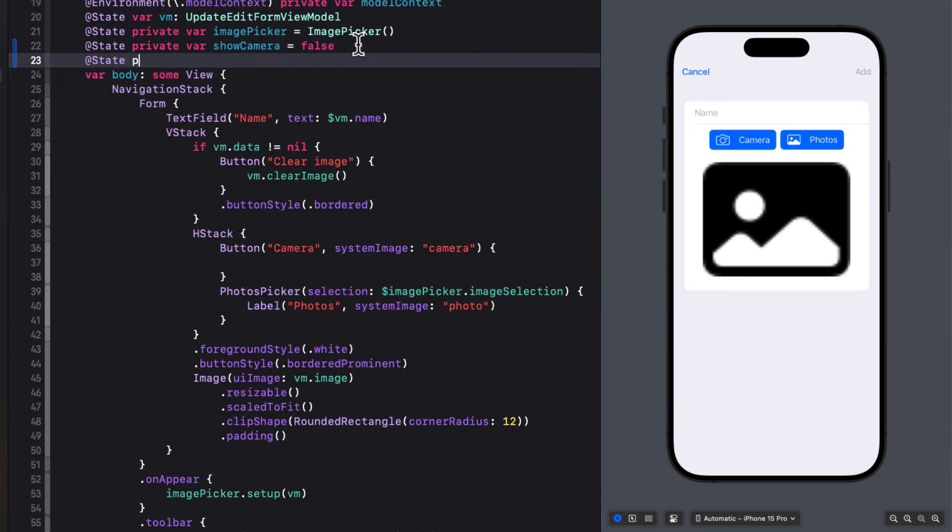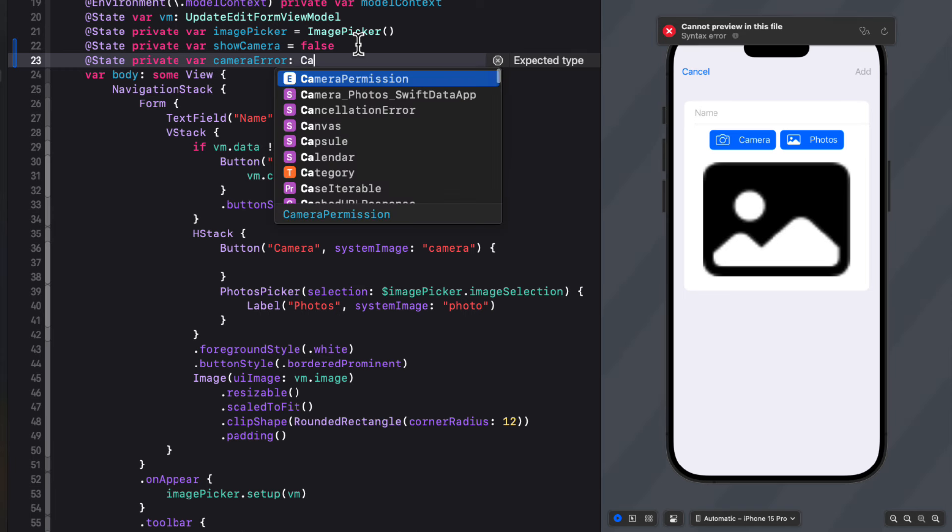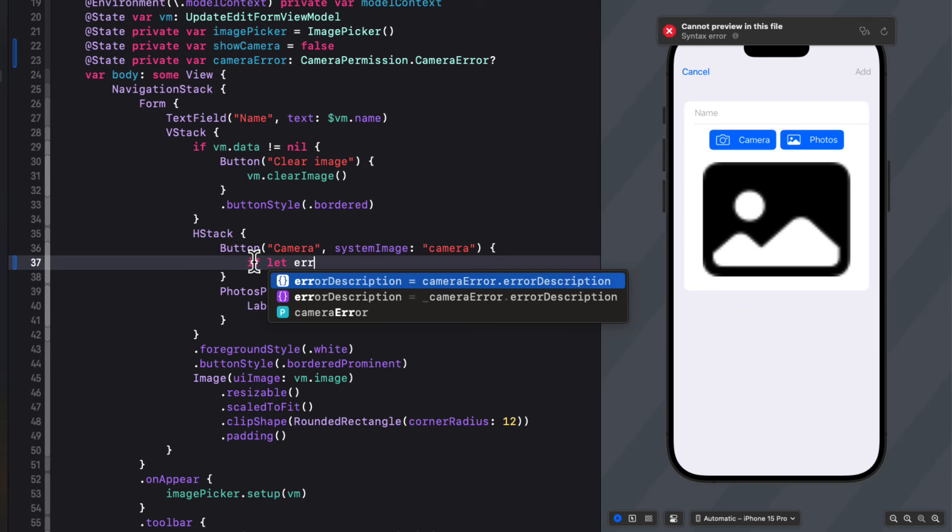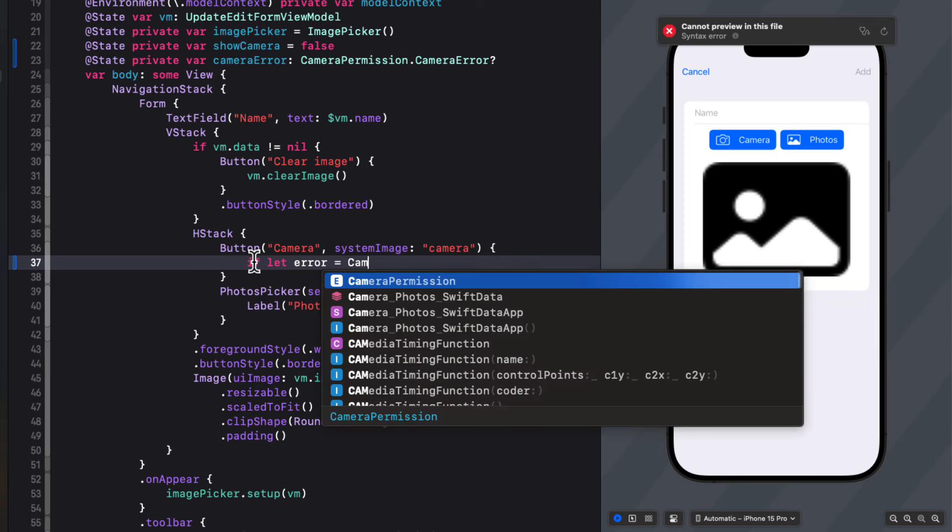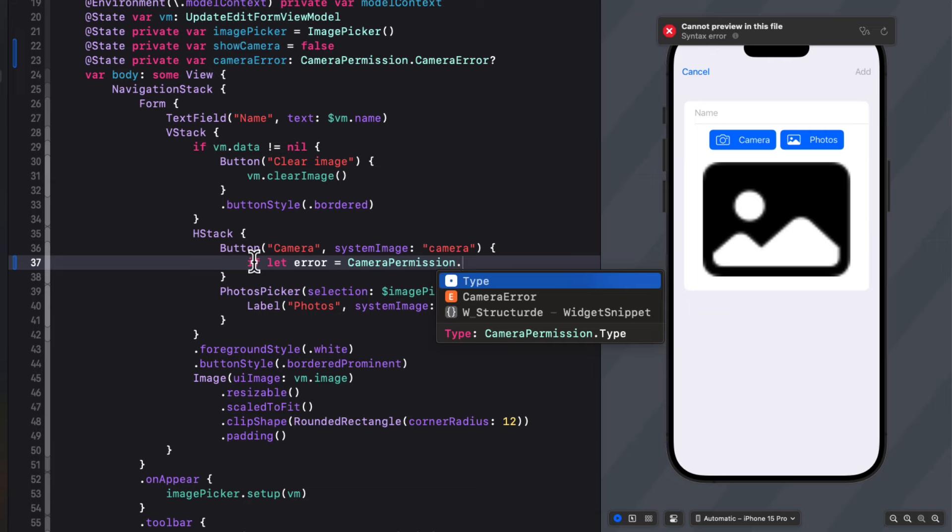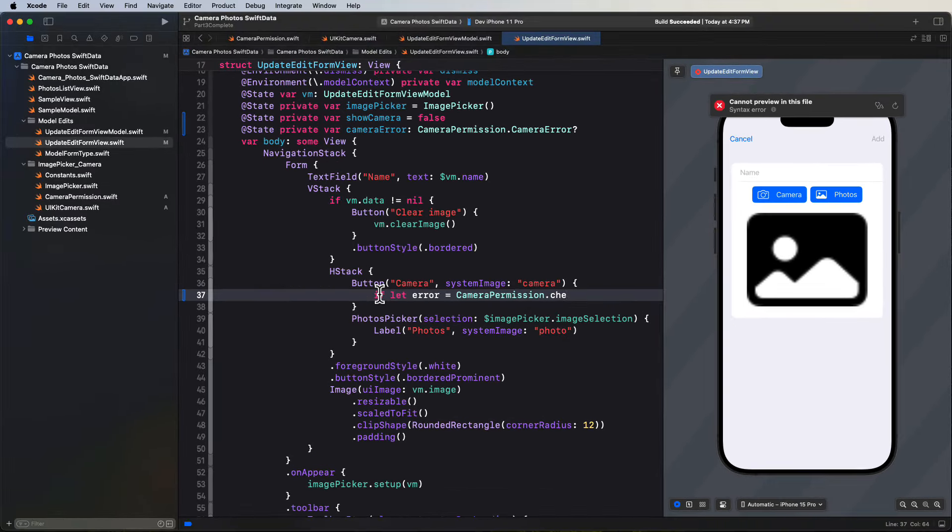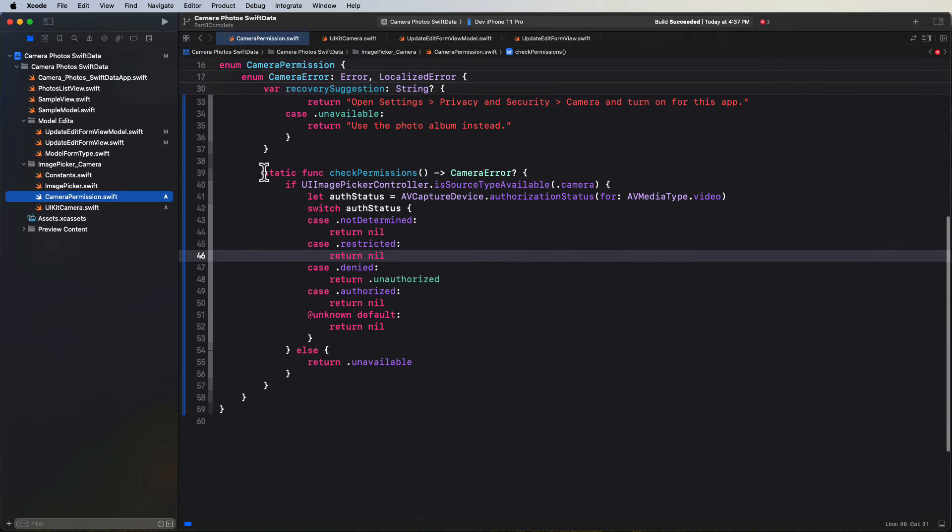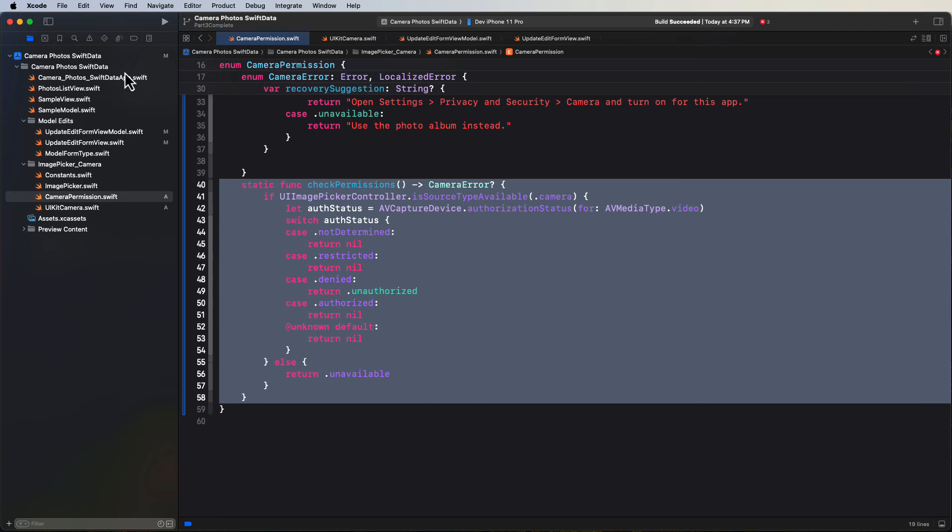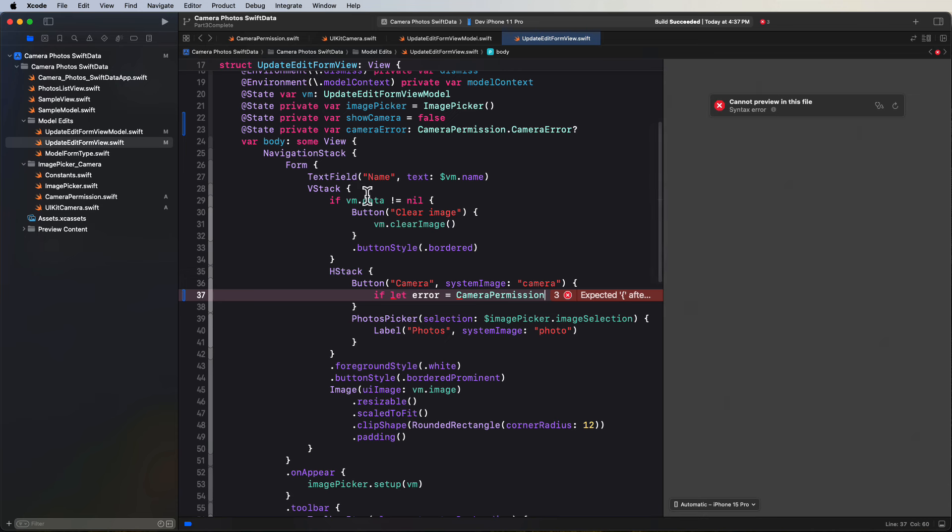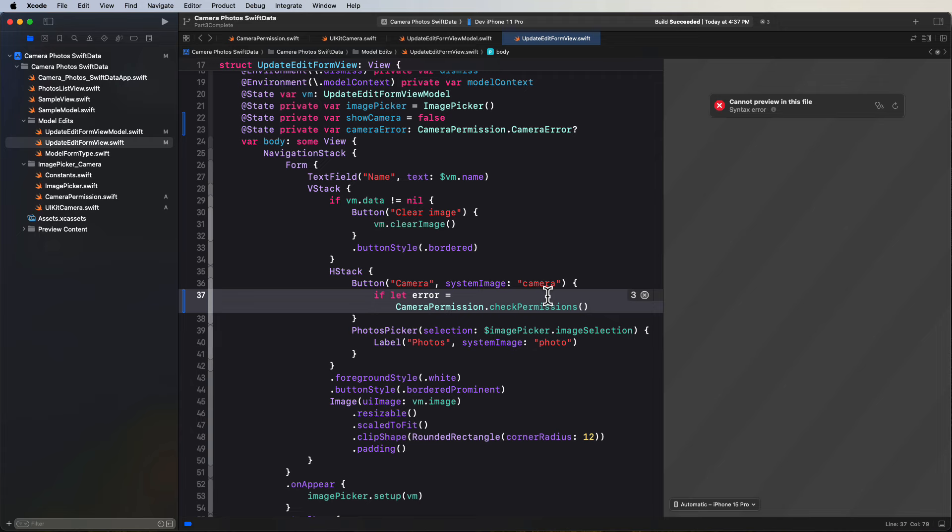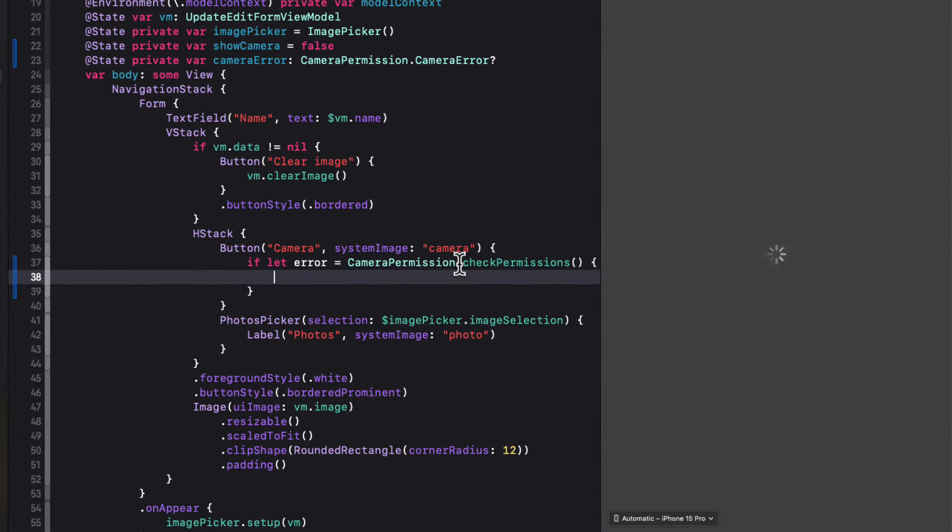We want to communicate that error to our users. So first, let's create another optional state property. And that's going to be called camera error. And that will be an optional camera permission camera error. So let's use an if let to unwrap that error and assign it to our camera error property. But it seems like I have something wrong here. I'm not seeing auto complete for the check permissions function. So let me return to that check permissions enum. I see the problem. I have that static function, but instead of it being within the camera permissions enum, I placed it within the camera error itself. It has to be in the camera permissions enum namespace. So let me move it out.